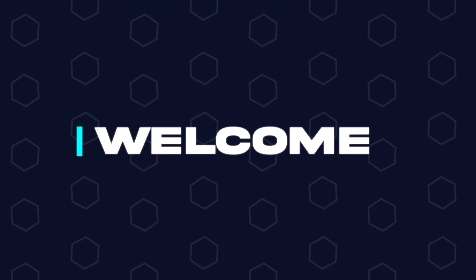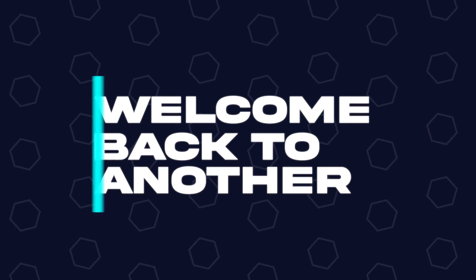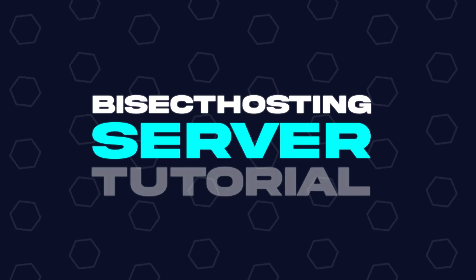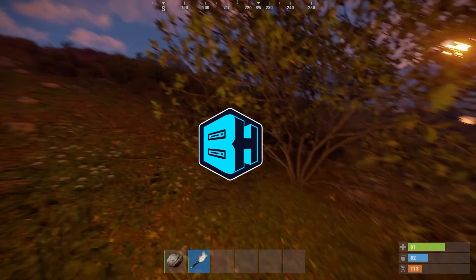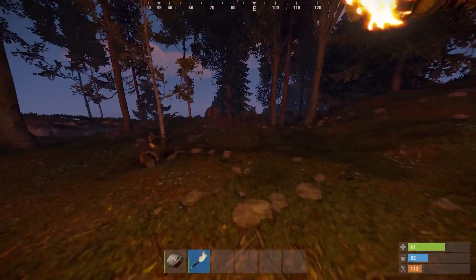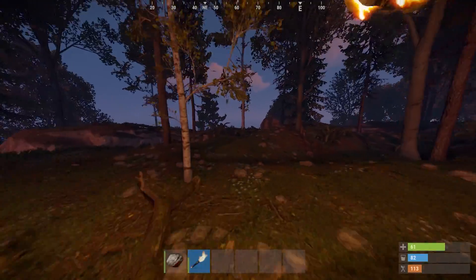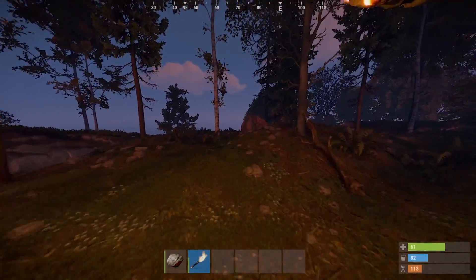Hey everyone and welcome back to another Bicect Hosting server tutorial. In today's tutorial, we're gonna go over how to wipe a Rust server.